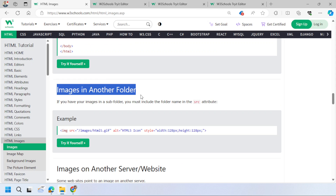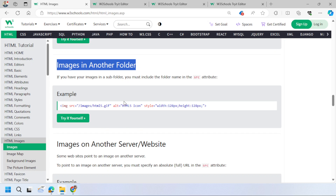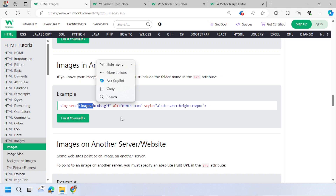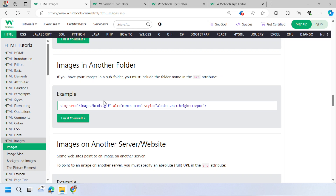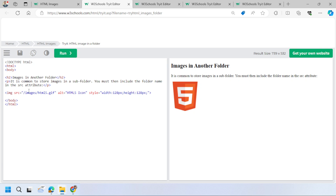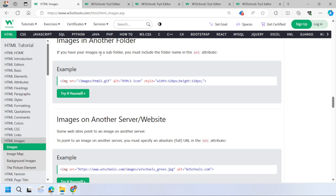When building a large website with hundreds of images, it's recommended to create a separate folder structure rather than keeping all images in the same folder as your HTML files. For example, inside your project folder, create a subfolder called 'images' and place all project images there. Then reference it in SRC as 'images/html.gif' — using the subfolder path.